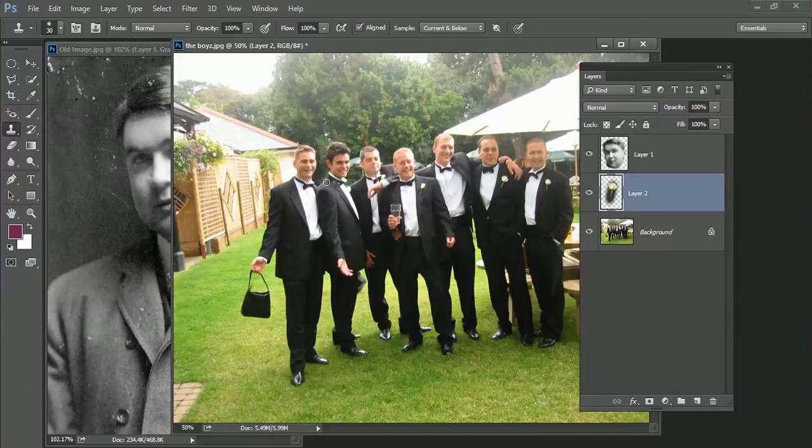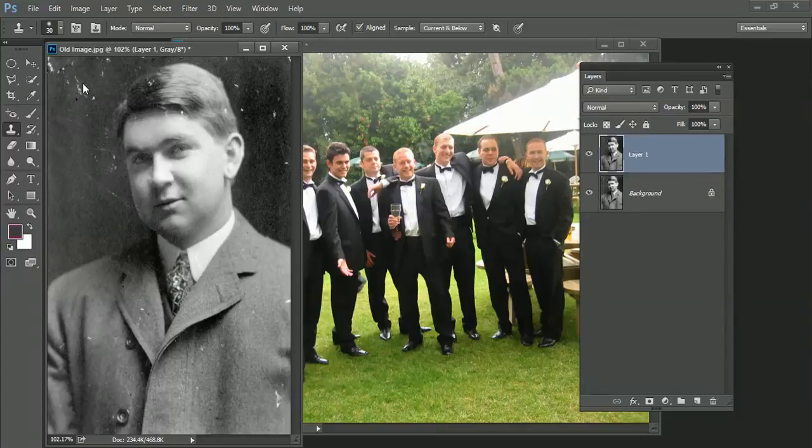And you could go around and apply that to all of them. So the clone tool is not just for taking out dust and scratches as we saw in this old image here, but it's for cloning between images and cloning items within an image as well.